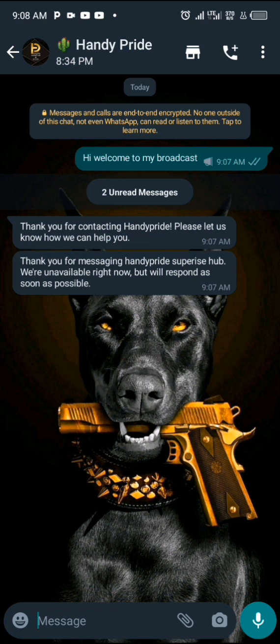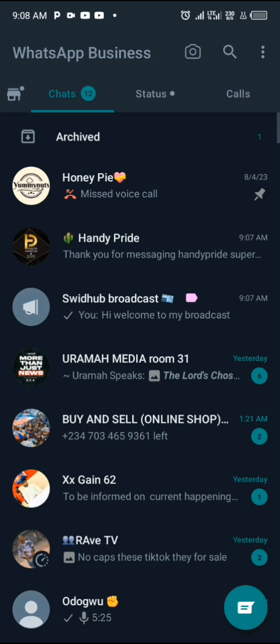When someone replies to your broadcast message, you see their reply in your personal DM with them. For instance, one person replied: 'Thank you for contacting Handy Pride, please let us know how we can help you.' That's how broadcast works — you send to a large audience at once and manage replies personally, without having to chat with everyone individually.